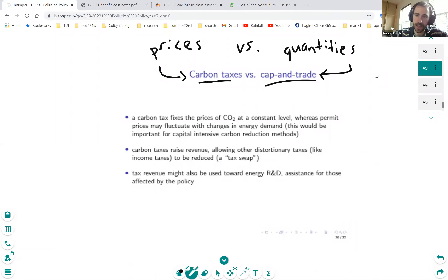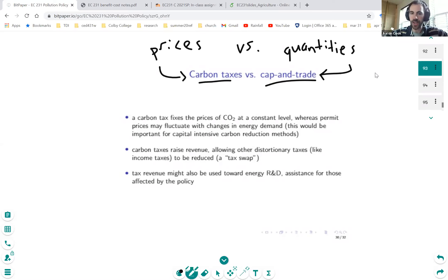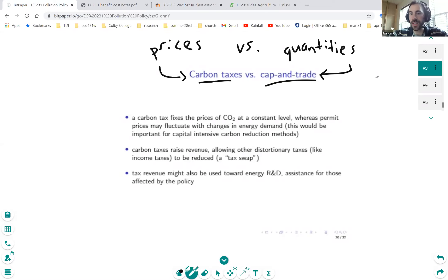If the marginal damage curve is steep, a cap-and-trade policy is going to perform better on average. If the marginal damage curve is flat, the tax policy is going to perform better on average. Perry and Pizer kind of fill in that analysis a little bit more — put some flesh on it and talk about some of the practical concerns and issues with a carbon tax versus a cap and trade.